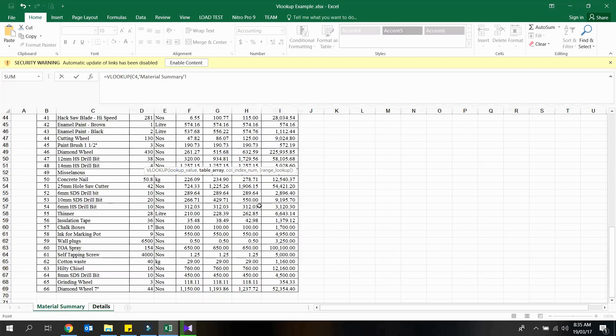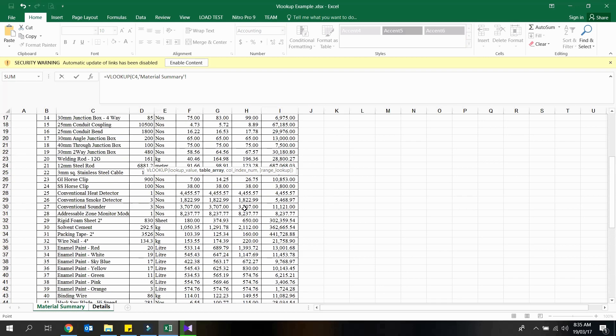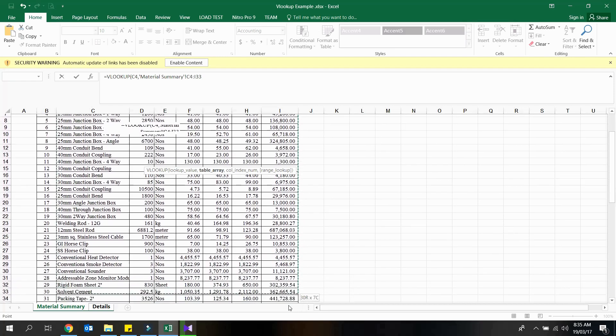Do not forget to set the data table array as an absolute reference range, since we are going to copy and paste the function on other cells also.